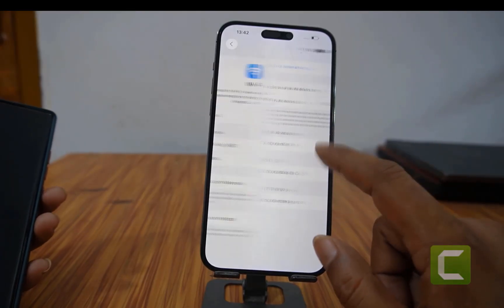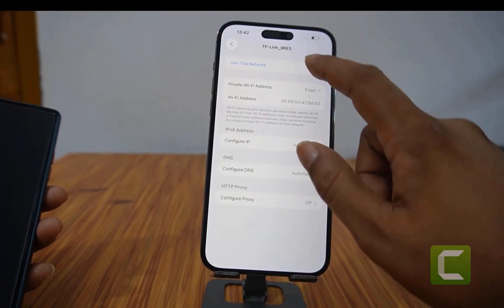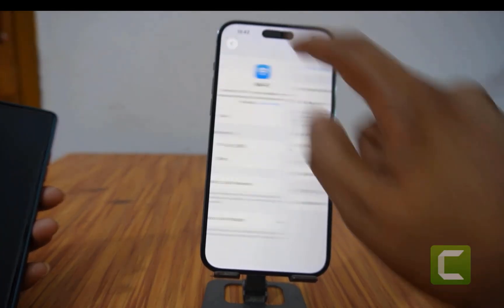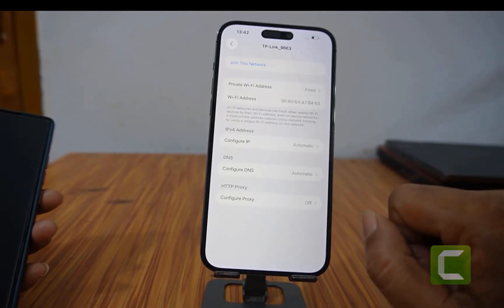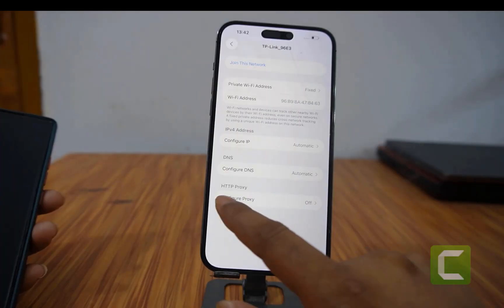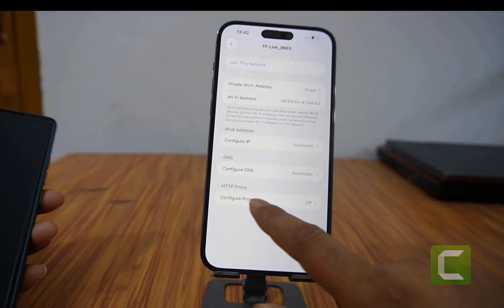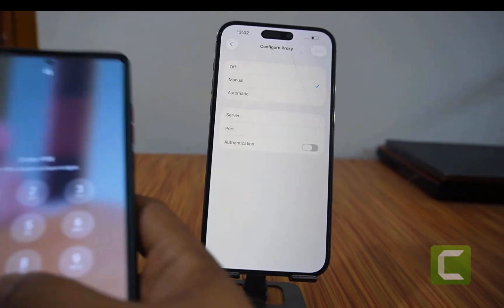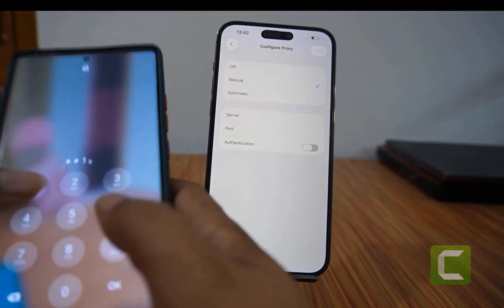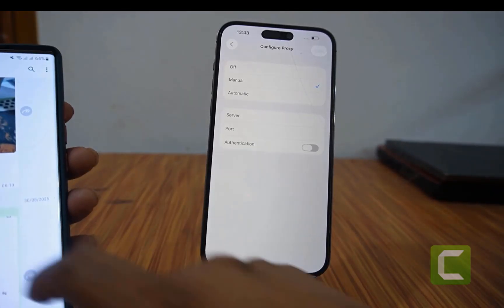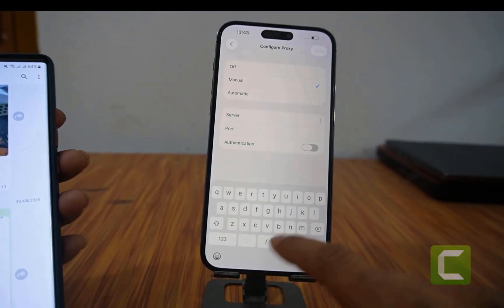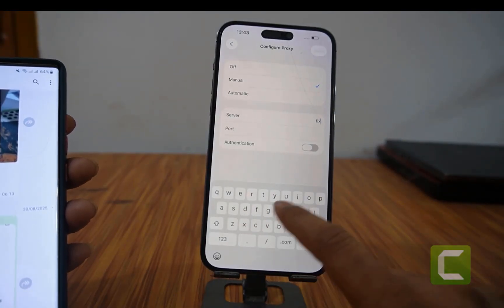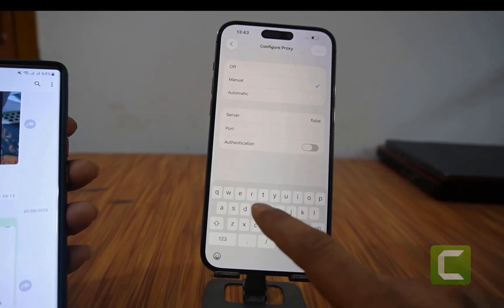I'm going to show you how to fix this. First, delete Wi-Fi — no need to connect Wi-Fi yet. Then click the 'i' button, click HTTP Proxy, click Configure, click Manual, and now put in the server and port address. If you bypassed with iRemove Tool, follow this.